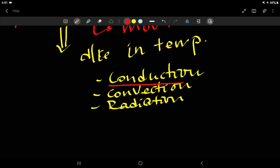Conduction is a method of heat transfer by successive collision between neighboring particles. An object with more kinetic energy collides with particles of less kinetic energy. Conduction occurs when there is physical contact between objects.